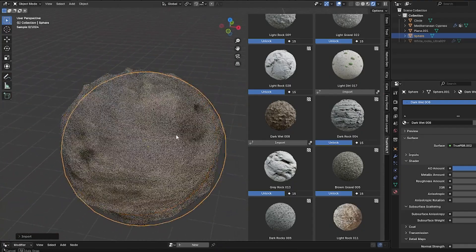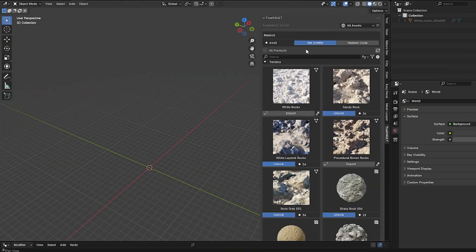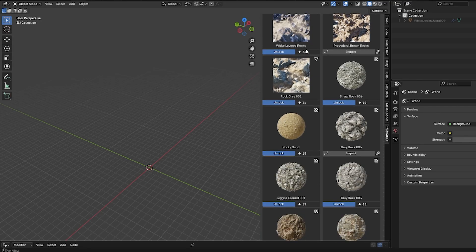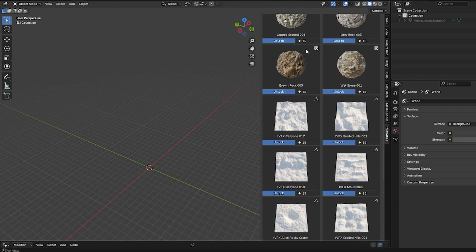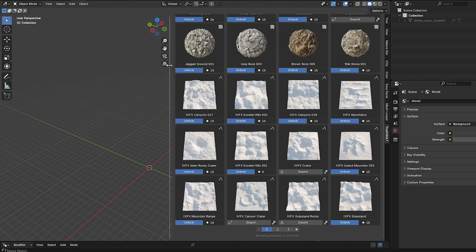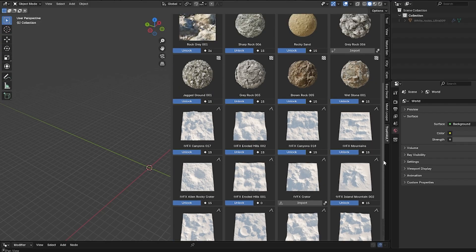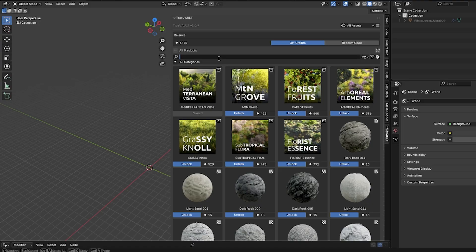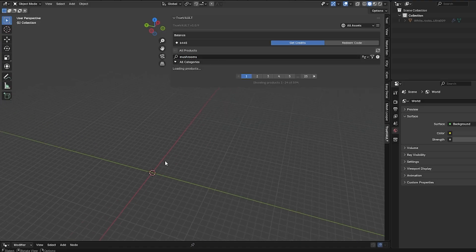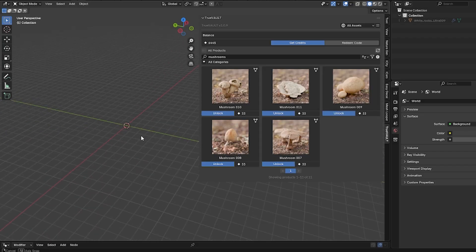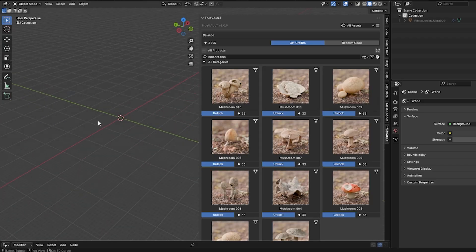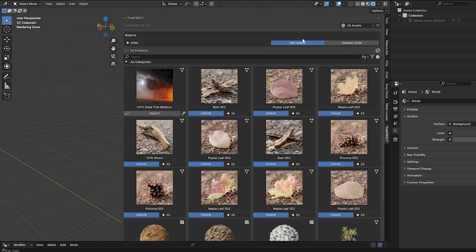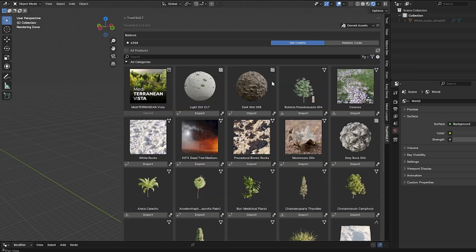The TrueVault UI pops up right within Blender, and it's designed in a user-friendly way which helps you feel right at home. I was able to search for assets in real-time, apply filters, and sort results pretty intuitively. The interface lets you type keywords to instantly pare down the list of assets, or click through categories and subcategories if you're just browsing around. There's even a handy Owned tab that shows only the assets you've purchased or downloaded.